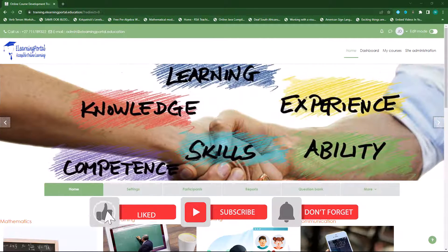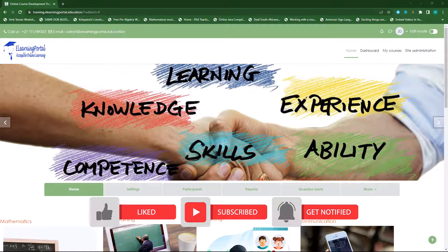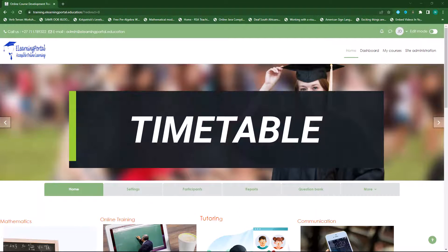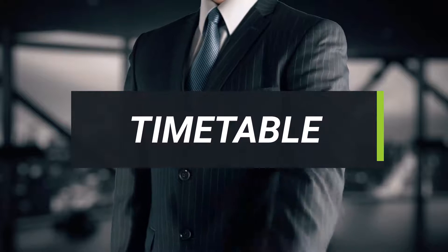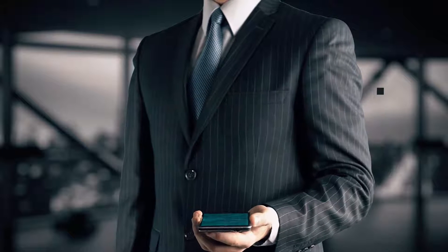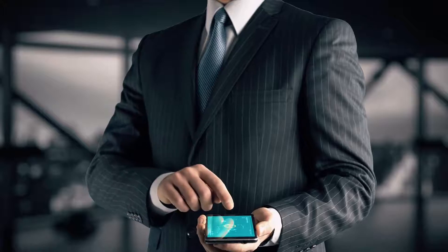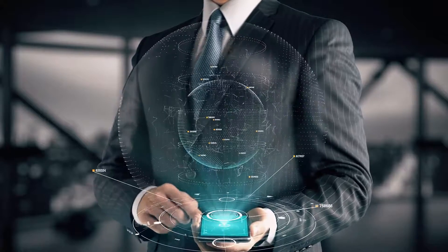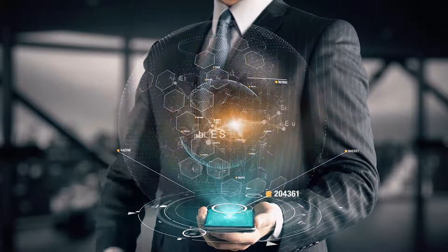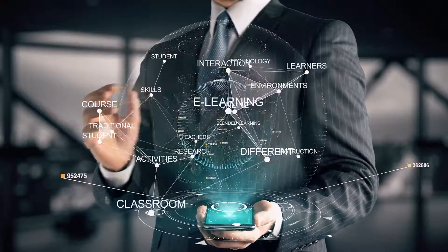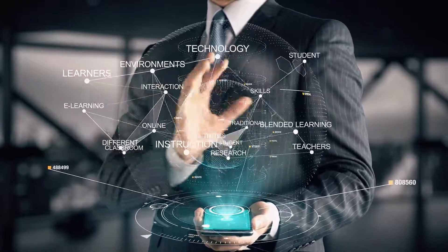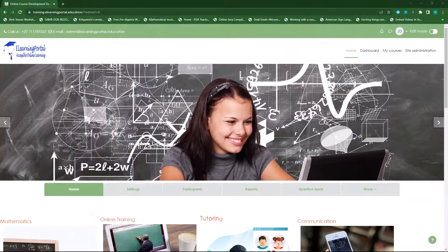Hi everyone, welcome back to another video from eLearning Portal. In today's video I will show you how to add a timetable for your students in your Moodle course. Maybe you follow a blended learning approach or a flipped classroom methodology where you have live lessons through Microsoft Teams or Zoom, as well as asynchronous content. You can then use a timetable to specify the live lessons that students need to follow.